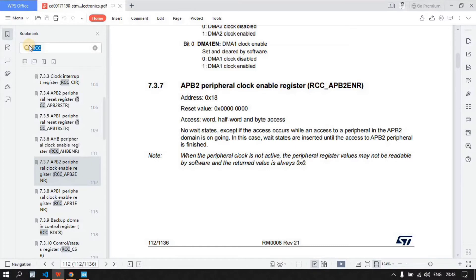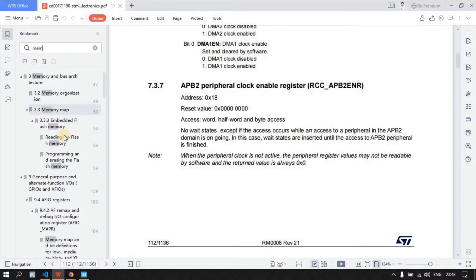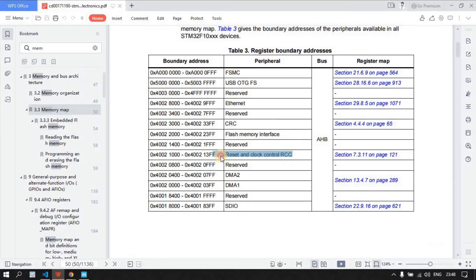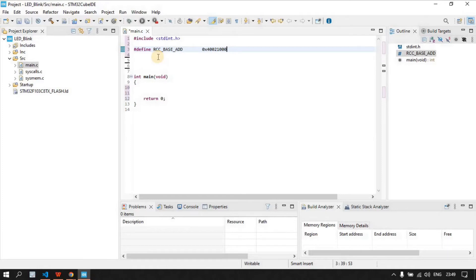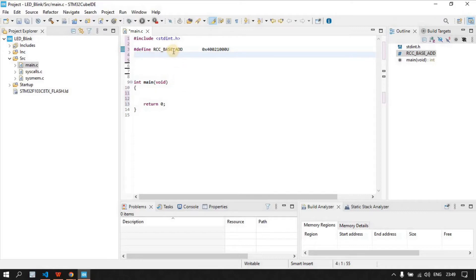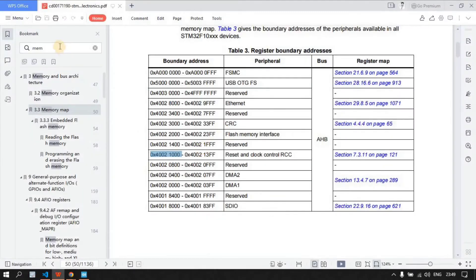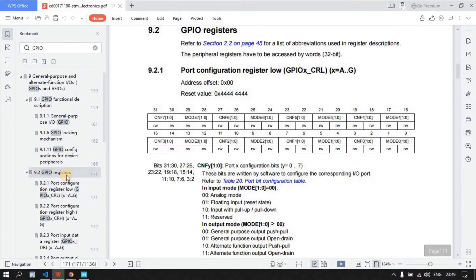To access that register, we need the RCC base address. Go to the memory map in the reference manual and copy the RCC base address. Now in the code, create a macro using #define in capitals — name it RCC_BASE_ADDRESS — and paste the address there, making it unsigned. This is the base address of the RCC register.